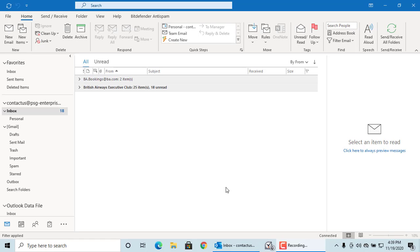For example, you have an email template folder and it has a few email templates. You can add a shortcut to the folder in the Outlook home ribbon. Click on file.